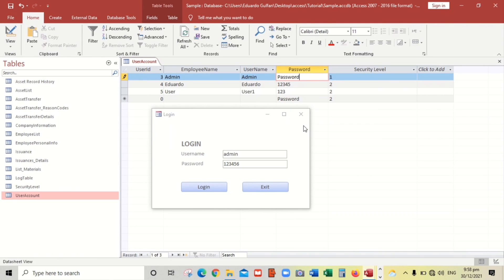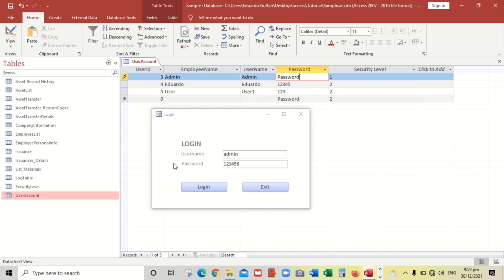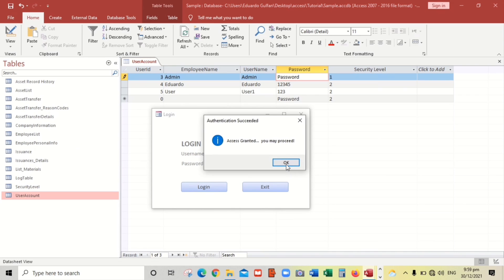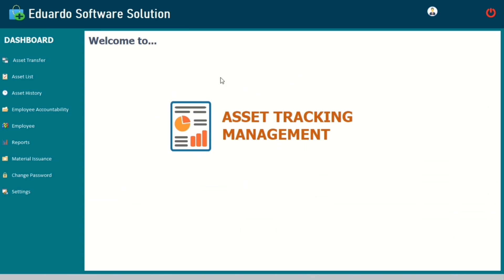What else? Bonus. We will input or we will put the current username in the form, something like this. Let's open this first. So we will put a current username in this area.